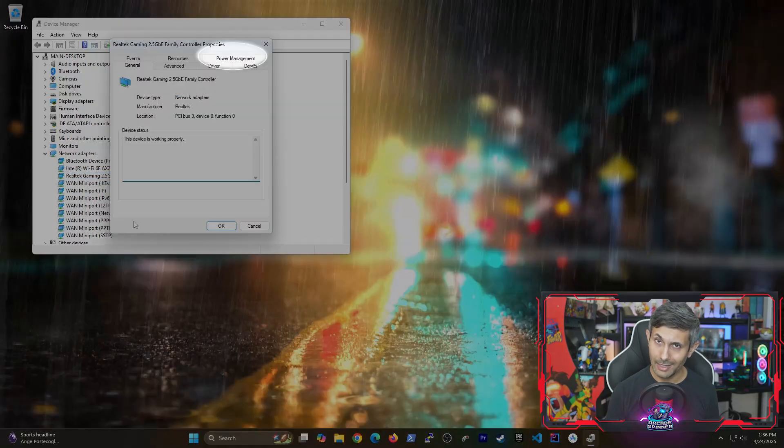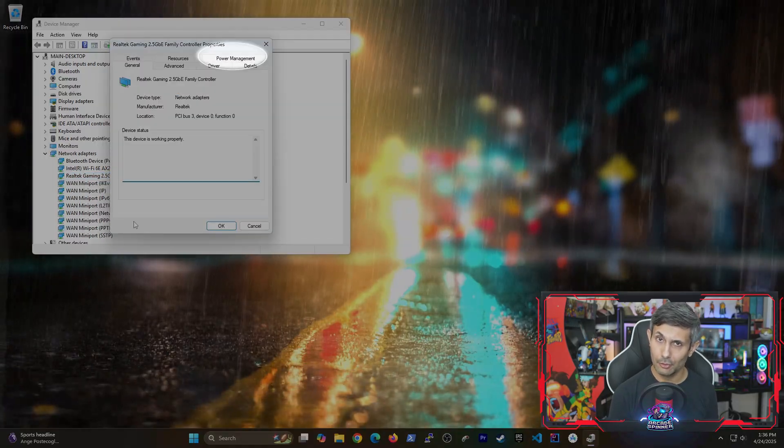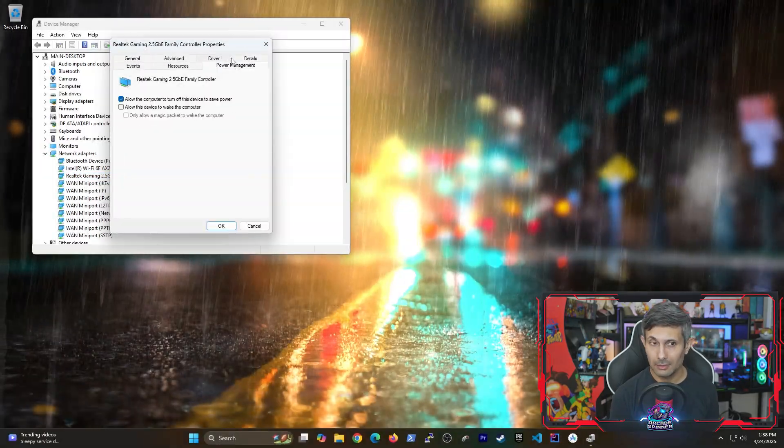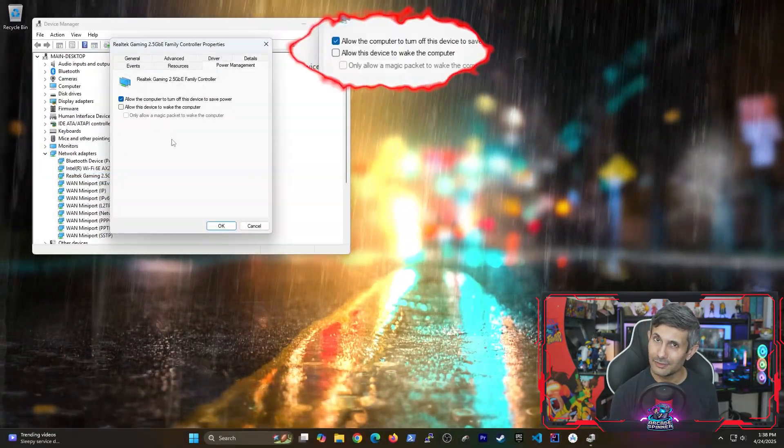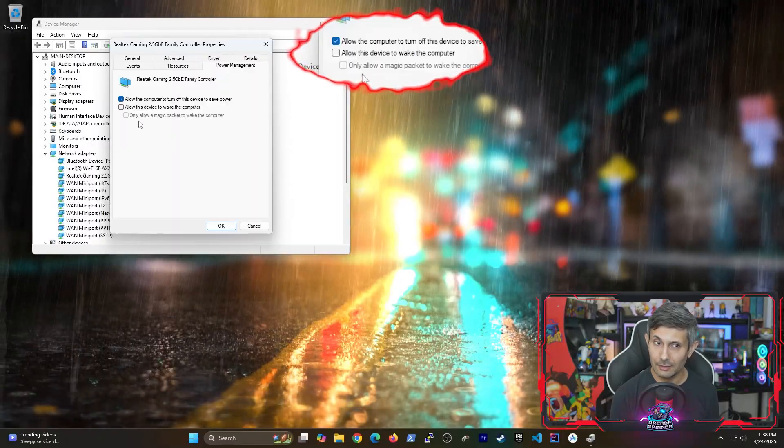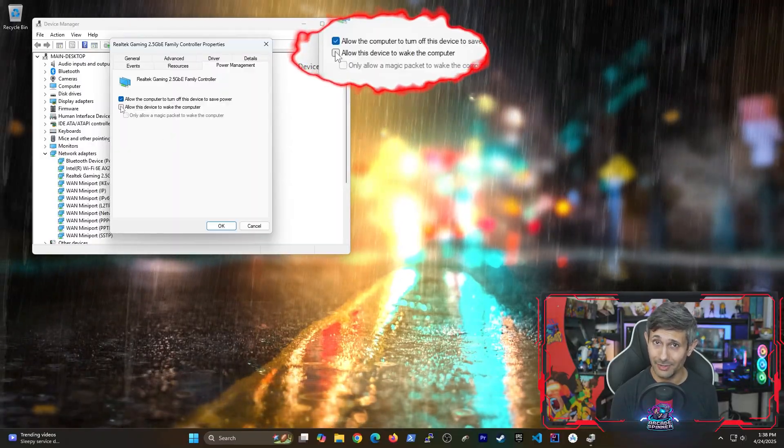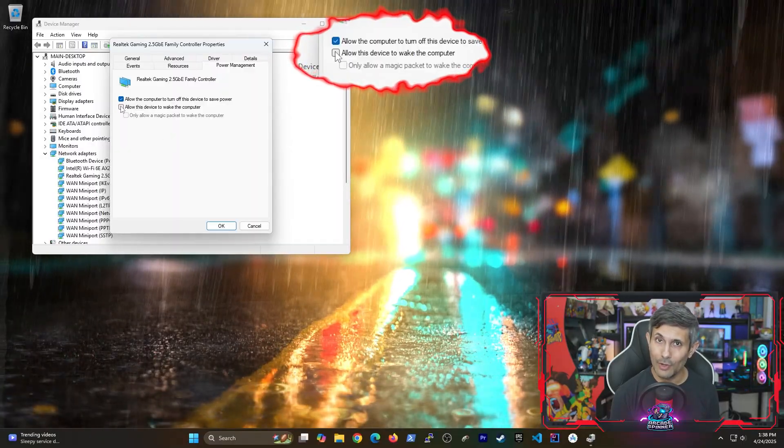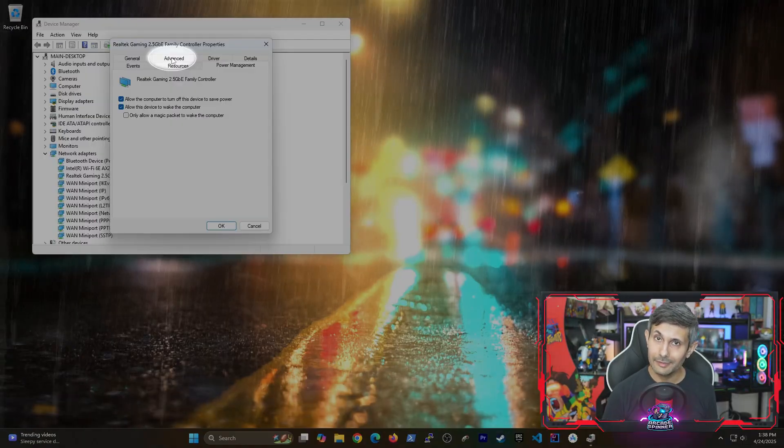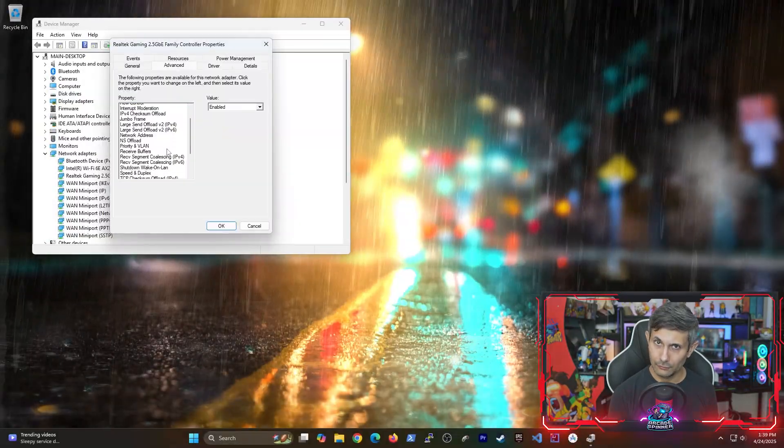And if you have a tab called power management, click on that and you'll need to check the option that says allow this device to wake the computer. Next, let's click the advanced tab.